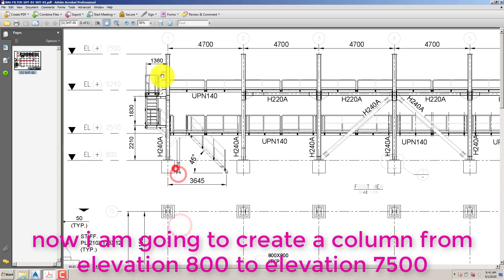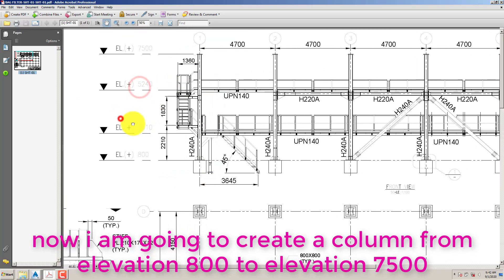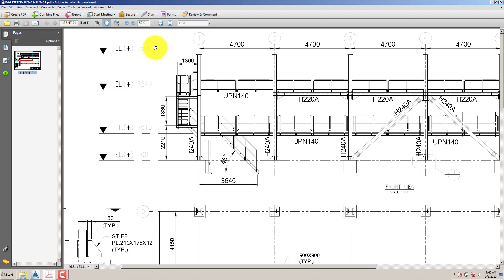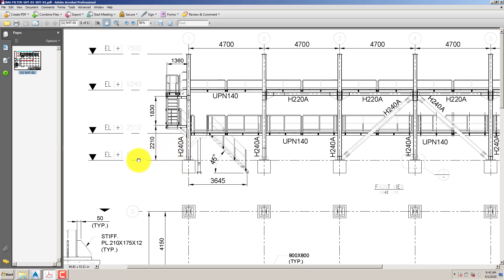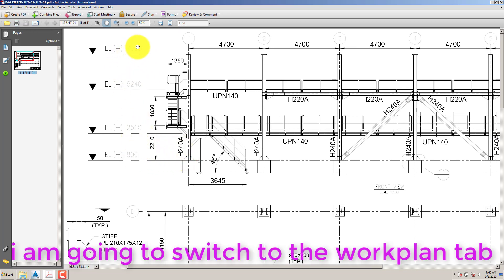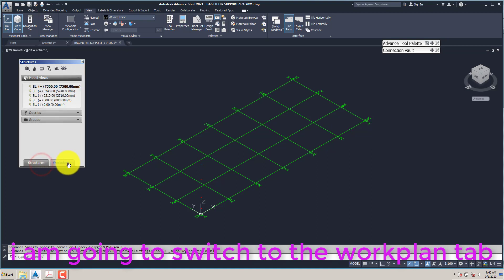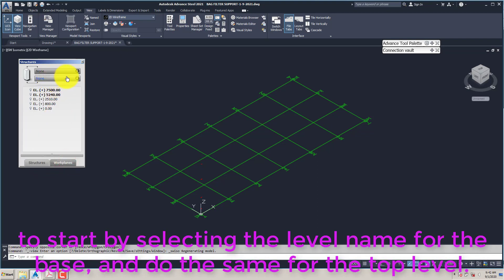Now I am going to create a column from elevation 800 to elevation 7500. I am going to switch to the Work Plan tab, starting by selecting the level name for the base, and doing the same for the top level.